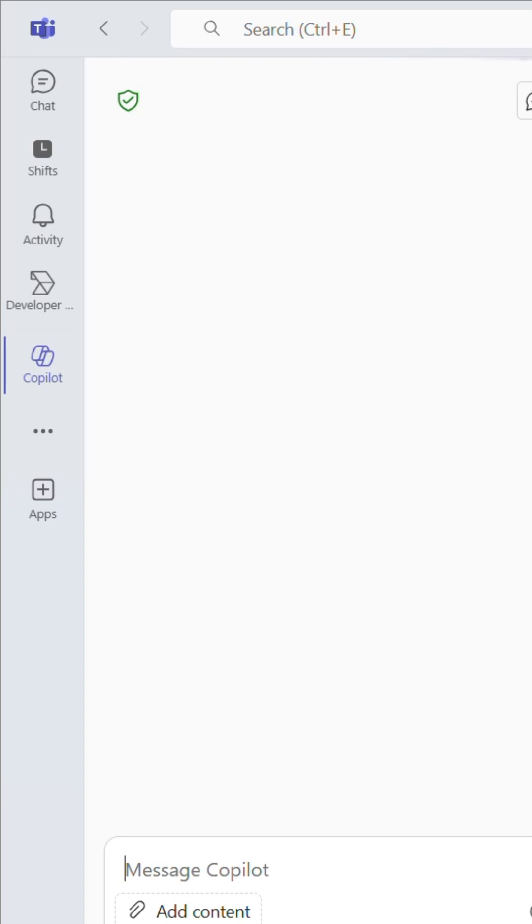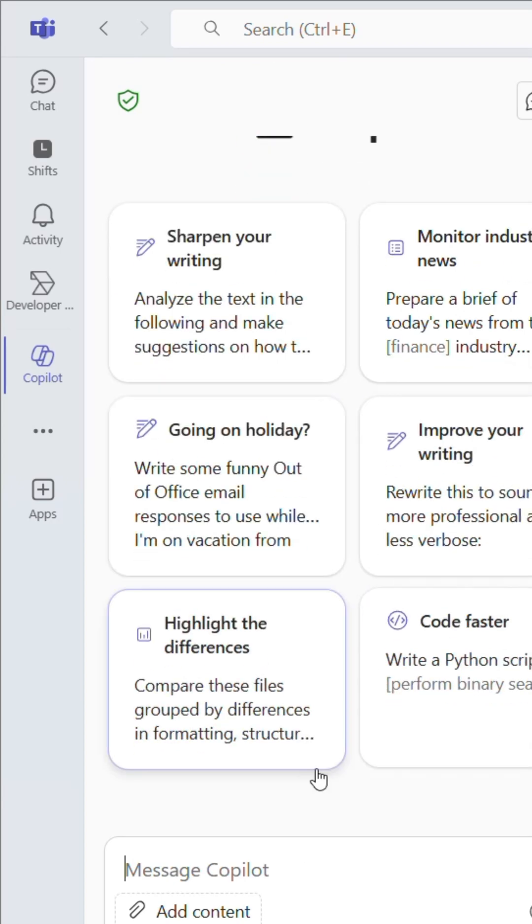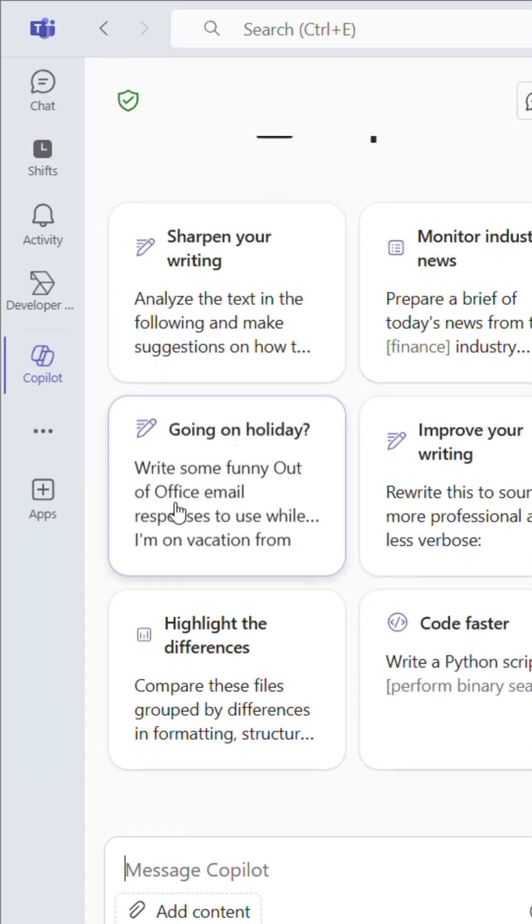The chat window will load, and you're ready to start working with AI in Teams. And that's it.